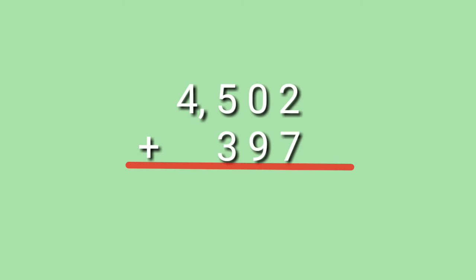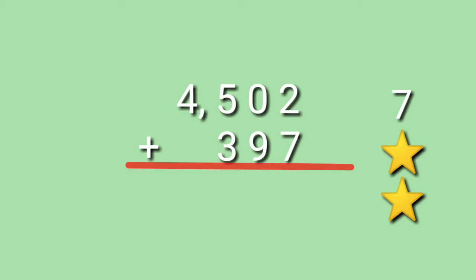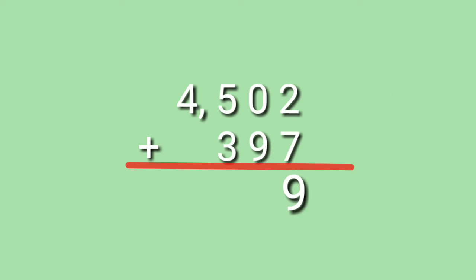Let's have our last example. 4,502 plus 397. Let's start from the 1's place. 2 plus 7. Look at the big number. 7 on your mind. 7, 8, 9. 2 plus 7 equals to 9. Then, 0 plus 9 equals to 9. Because any number that you added by 0, the sum is the number itself.